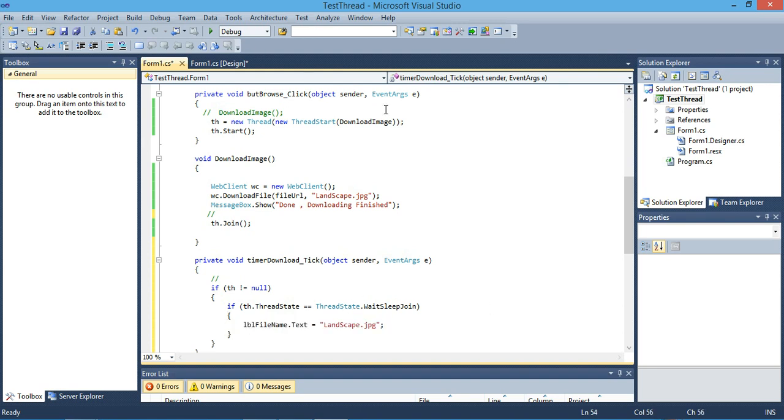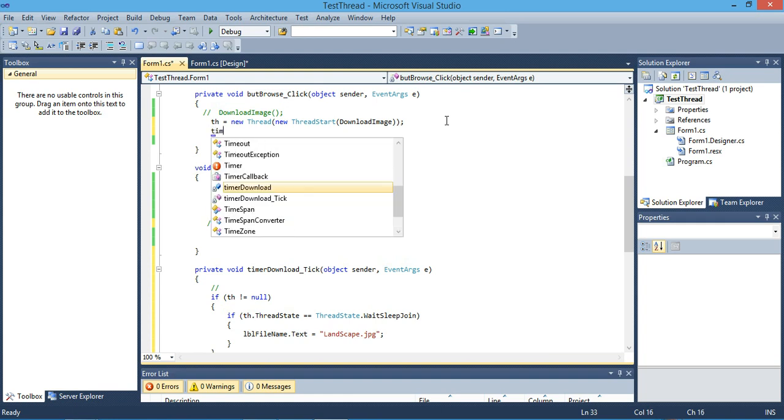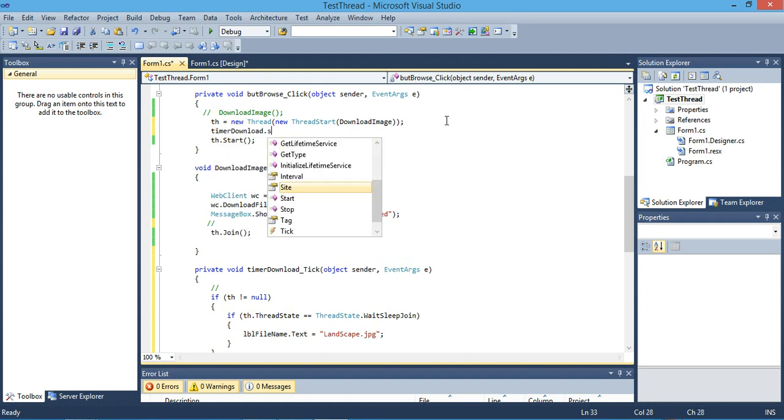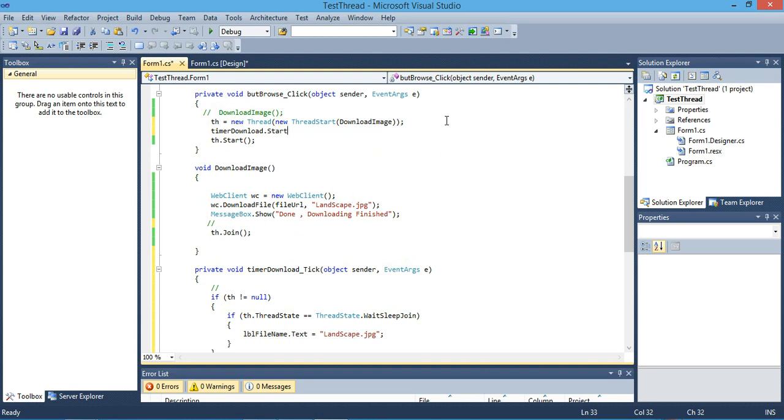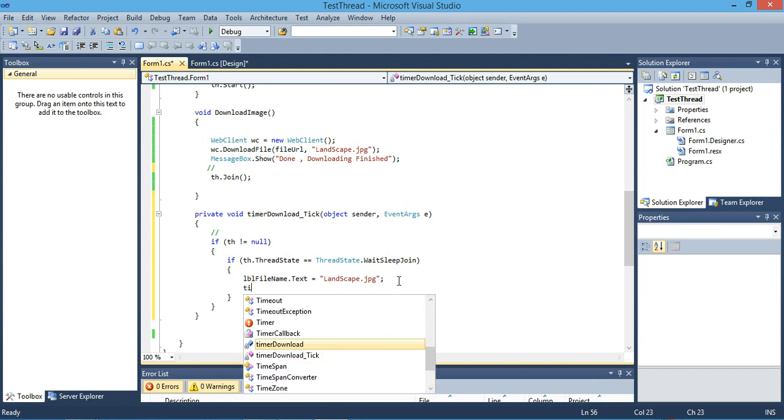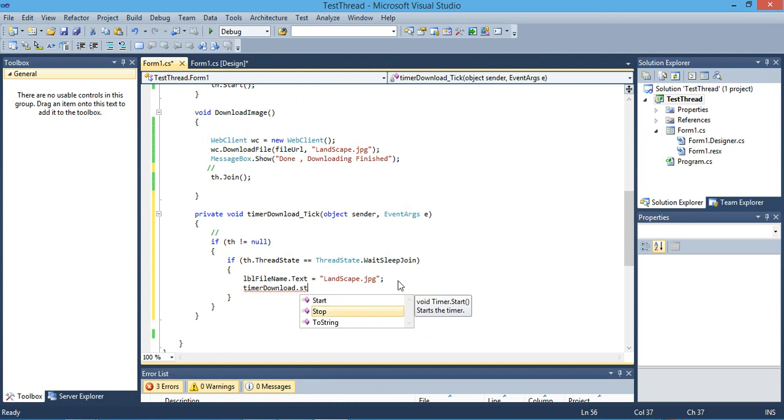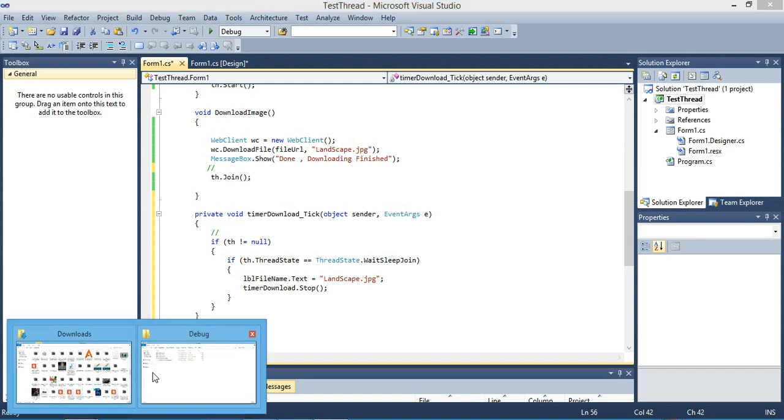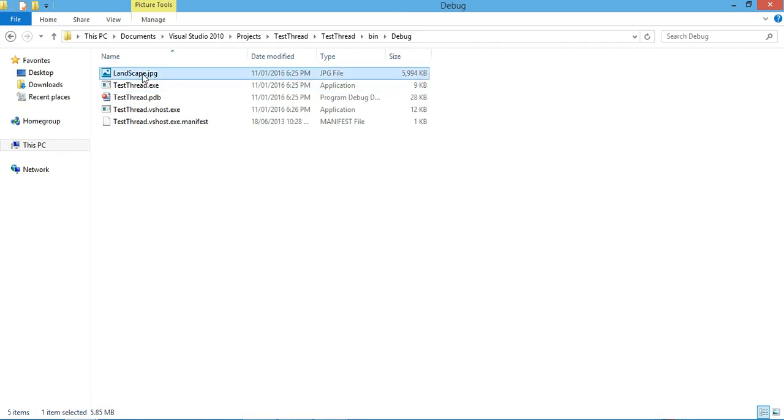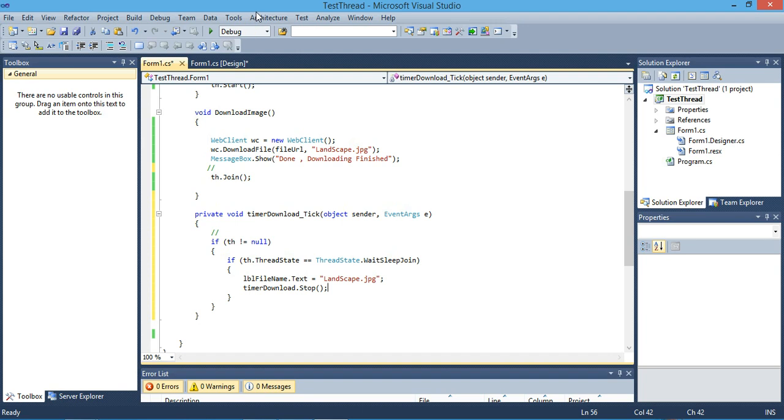And maybe Timer.Start. So here we can start our timer. If our thread has been joined or finished, then we can access the label. Okay, we will delete the file again. Here we go. If everything is fine, we can move the application freely, no problem.